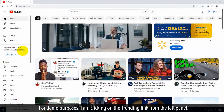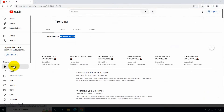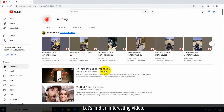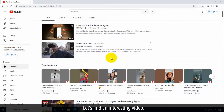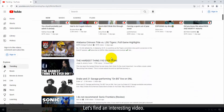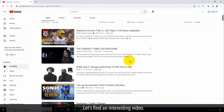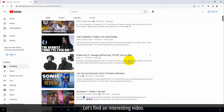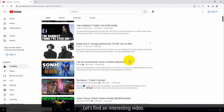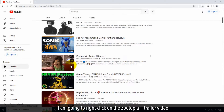For demo purposes, I am clicking on the trending link from the left panel. Let's find an interesting video. I am going to right-click on the Zootopia Plus trailer video.